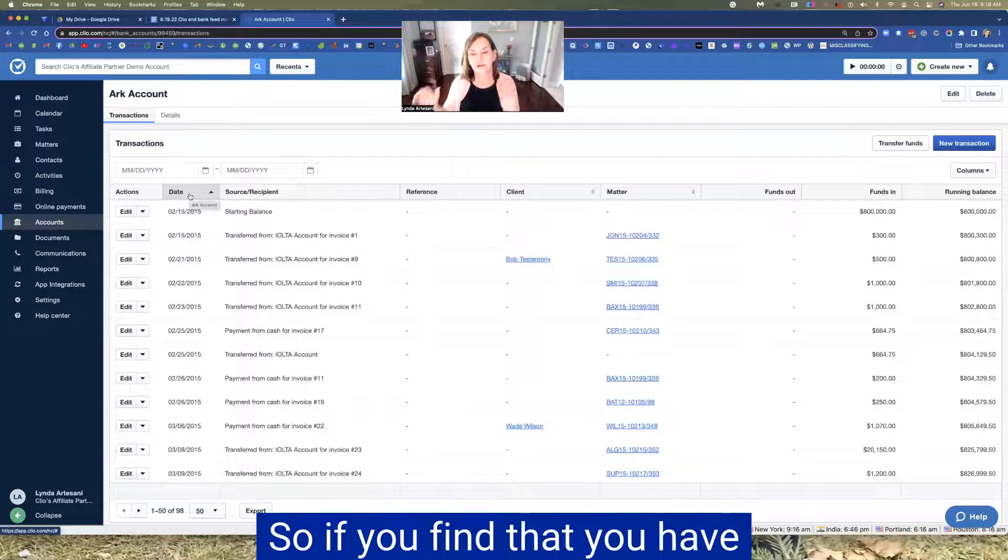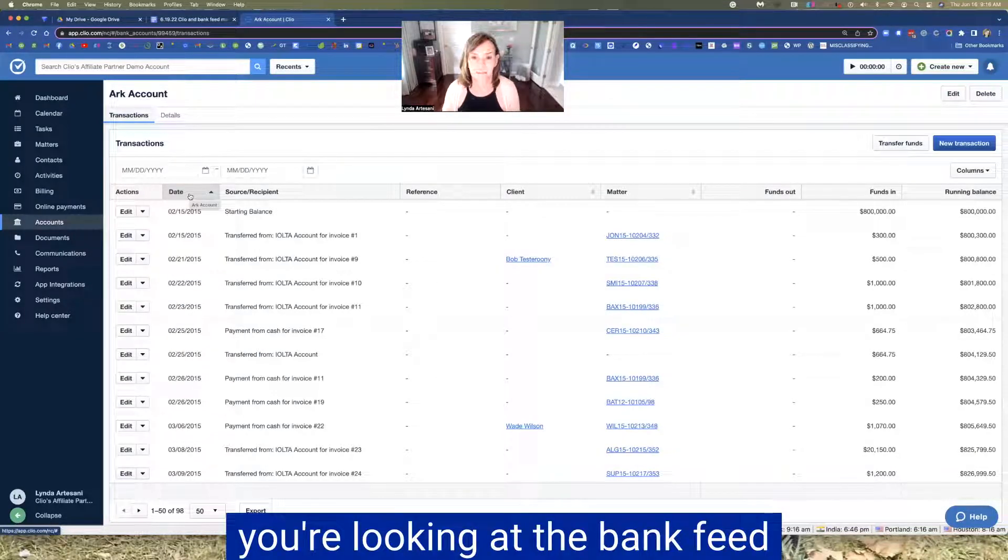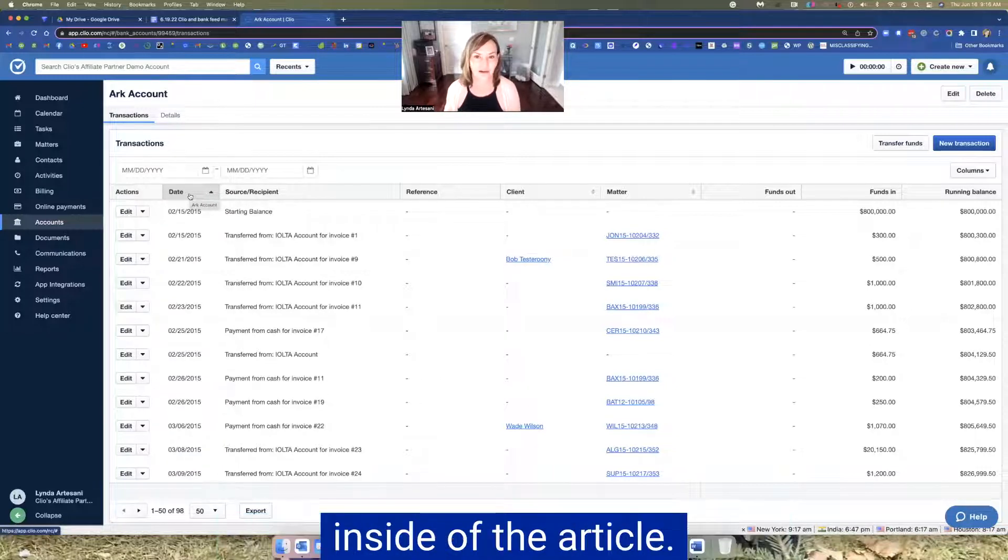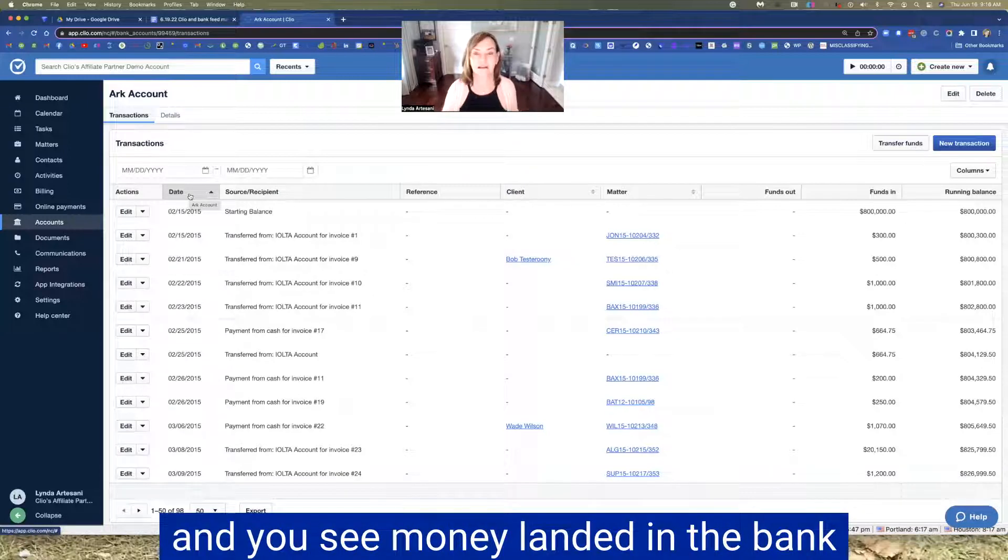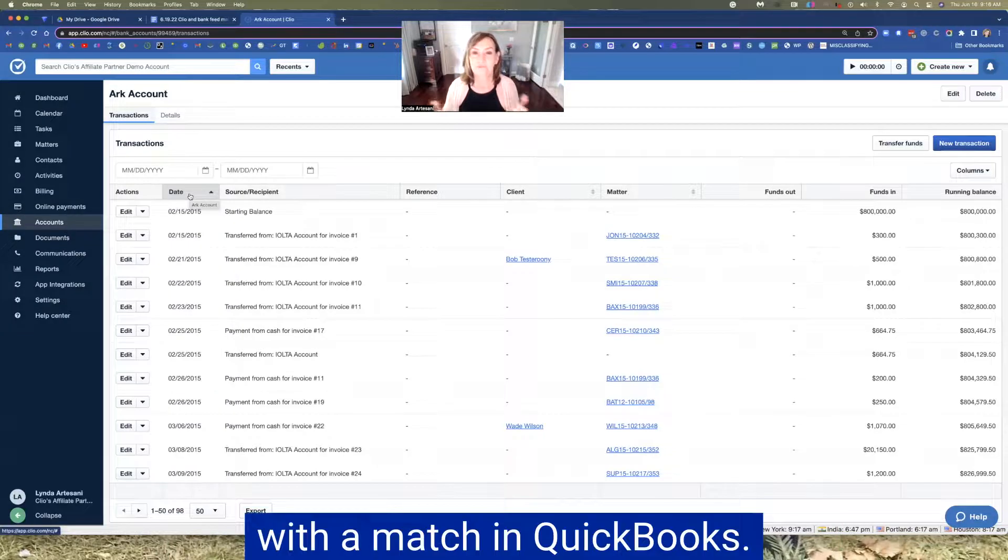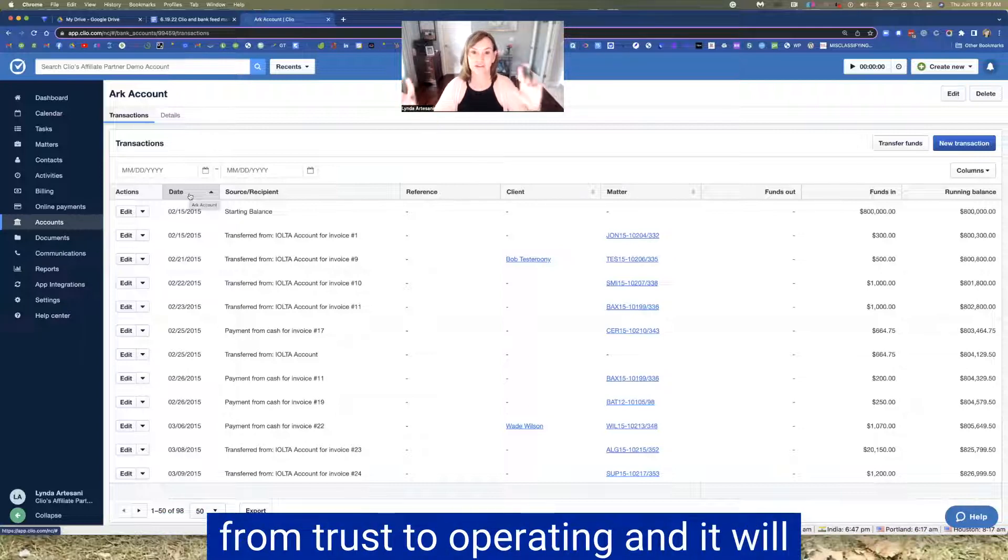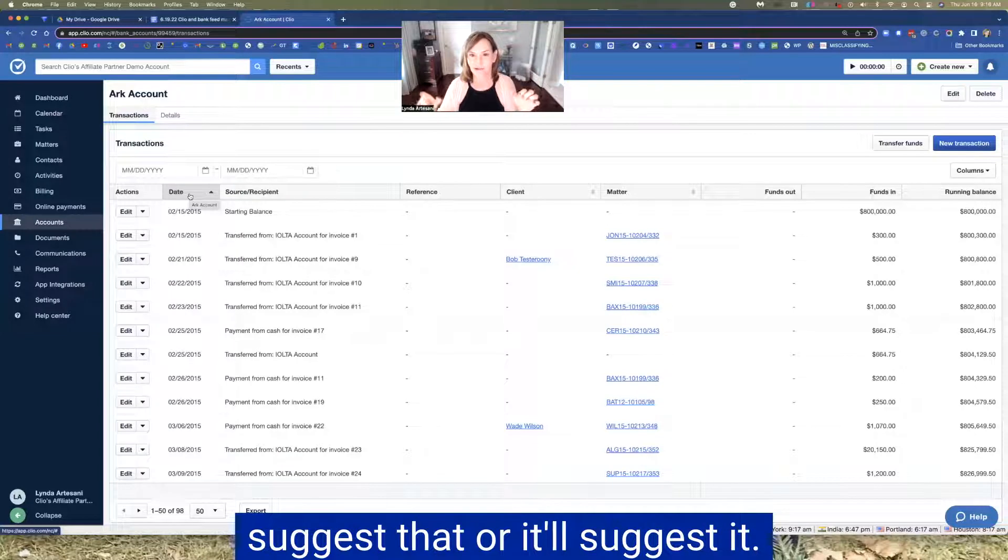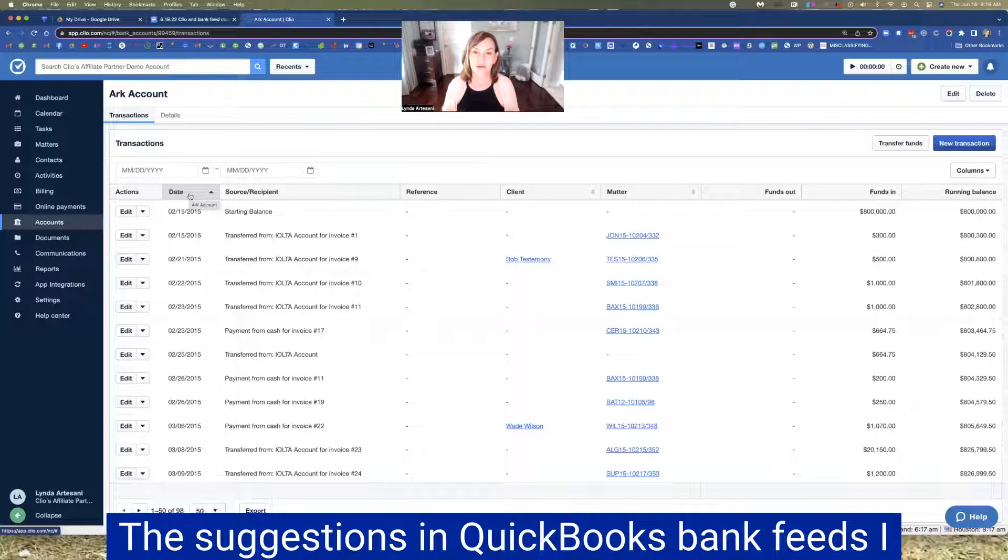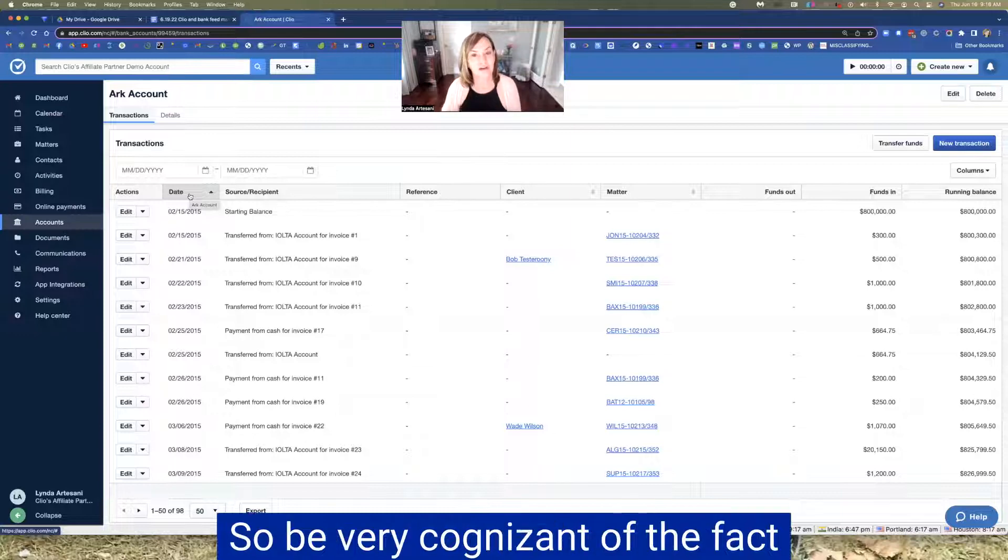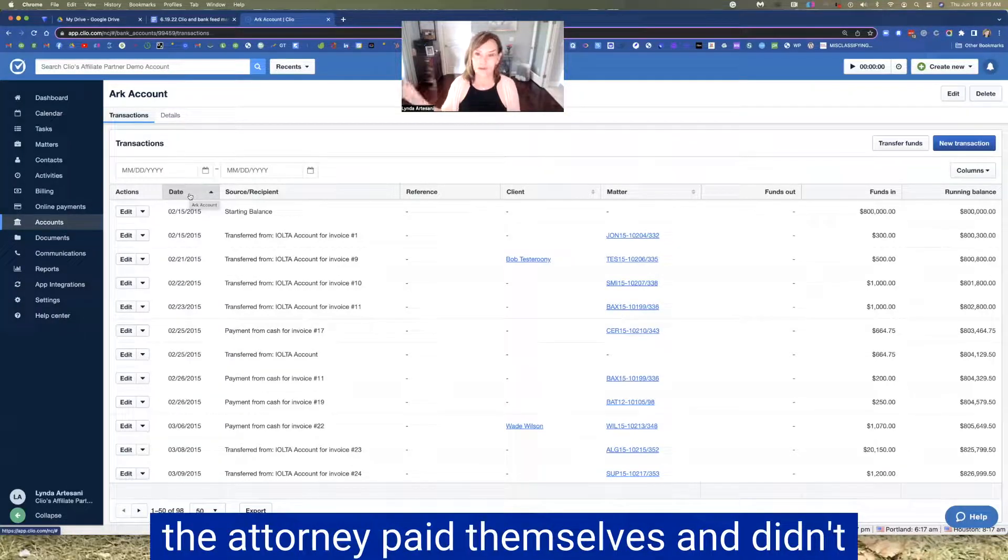Just trying to find a good operating accounting. So if you find that you have a, you're looking at the bank feed in QuickBooks, for example, and all of these are in the notes inside of the article. So you're looking in the bank account and you see money landed in the bank account and you don't see the money with a match in QuickBooks. QuickBooks is going to say to you, it's a transfer from my IOLTA trust, from trust to operating. And it will suggest that, or it'll suggest it's a transfer to uncategorized asset. The suggestions in QuickBooks bank feeds, I wish I could tell you it's a perfect world, but it's not. So be very cognizant of the fact that you're going to be looking at transactions sometimes, and maybe the attorney paid themselves and didn't do the transactions in Clio.